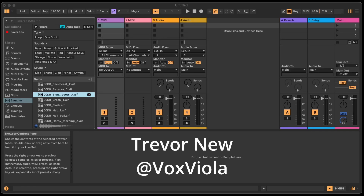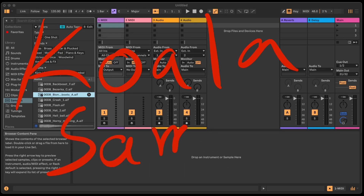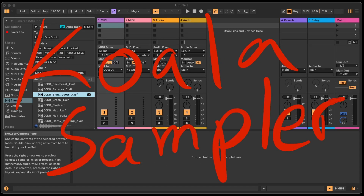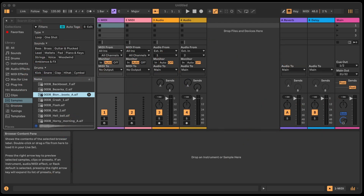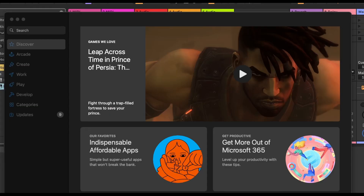Today is going to be a quick one. We're going to be talking about how to use the Koala Sampler inside of Ableton — this is Ableton Live 12.1.1. I haven't had much luck using the sampler inside of other DAWs; it works a particular way inside of Ableton, so the first thing you need to do is download it from the App Store.